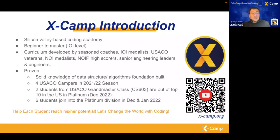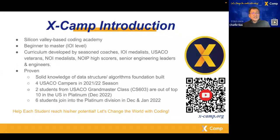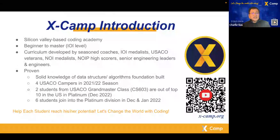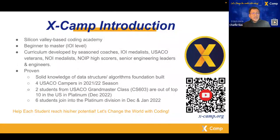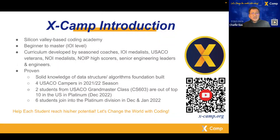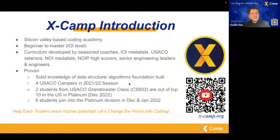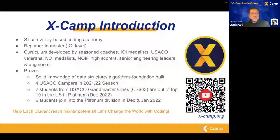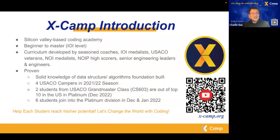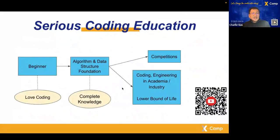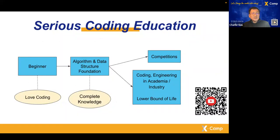Our curriculum is developed by seasoned coaches including IOI medalists, USACO veterans, and other medalists. We have a proven record with solid knowledge about data structures and algorithms. Our four USACO campers last year, and in the December session, we had two students get into the top ten in the platinum division.